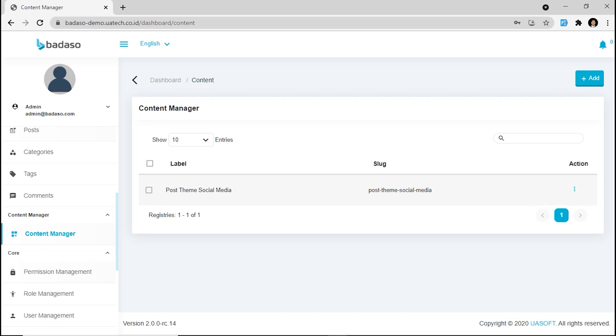Okay. That's it. In the next video, we will show you how to install Badassu. If you have any questions, please comment below. Thank you. See you in the next video.